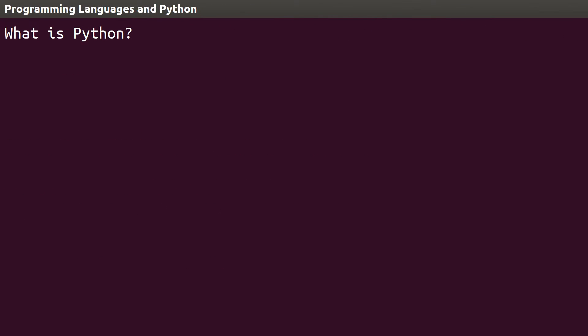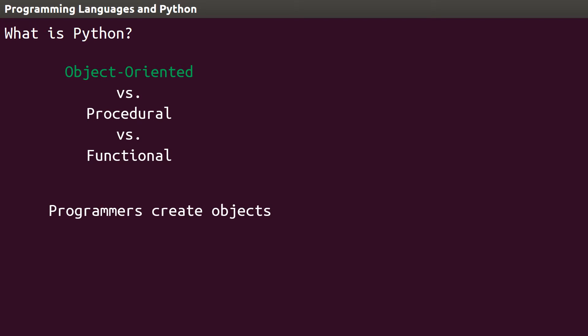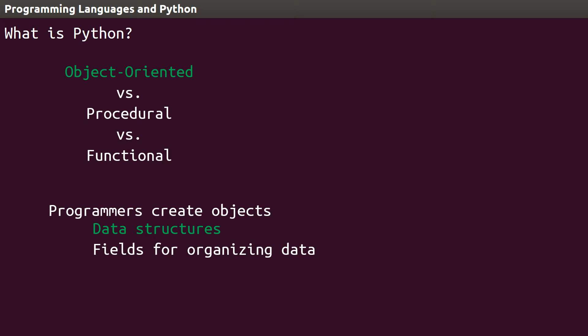Python is also object-oriented. In Python, or any object-oriented language, programmers create what are called objects. These objects are structures that hold onto data. They have fields for organizing data, and procedures called methods for manipulating data.